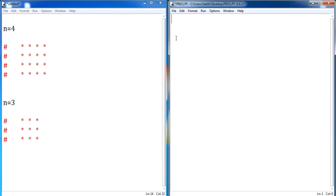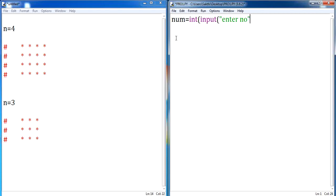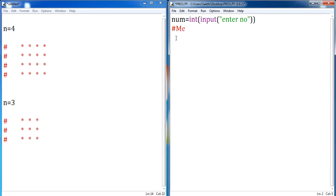First, let us accept the input value from the user. Let me declare num, assign int input — we are going to accept the input value from the user: enter number. Now we will go ahead with the first method. We are going to implement it by using two loops.